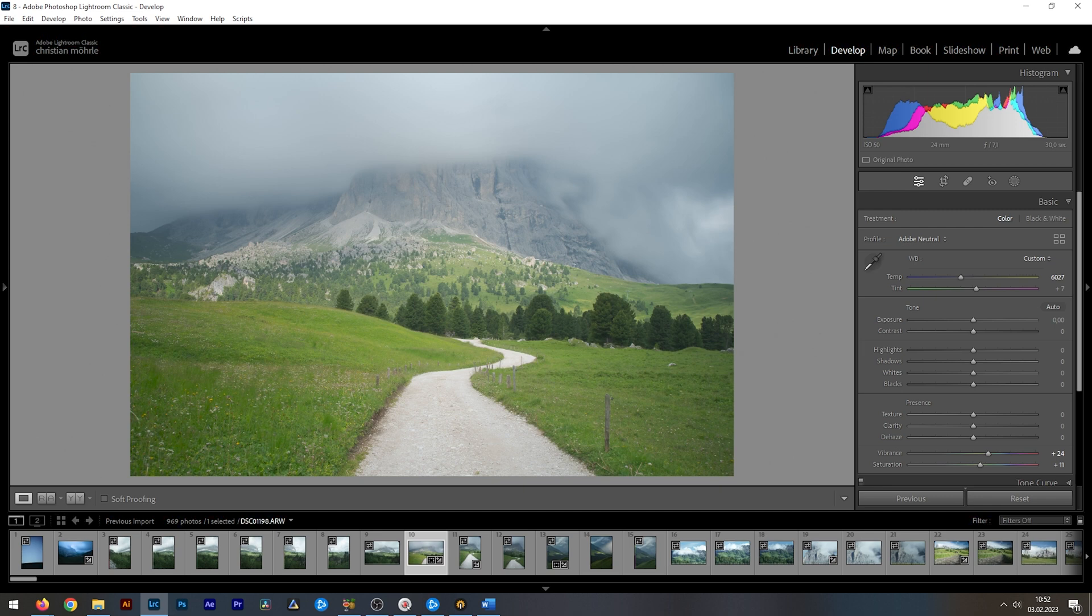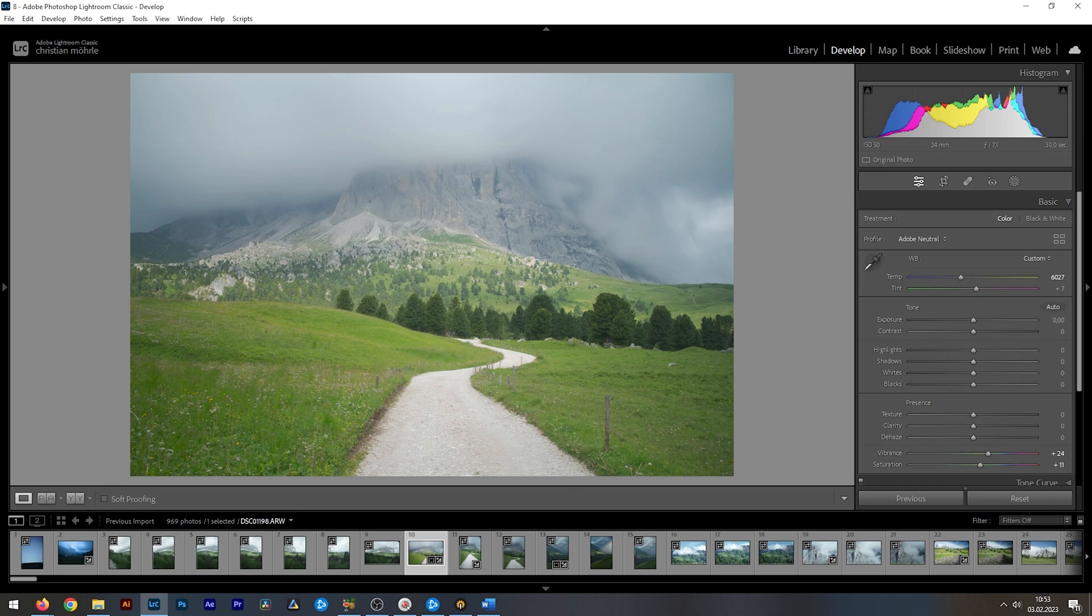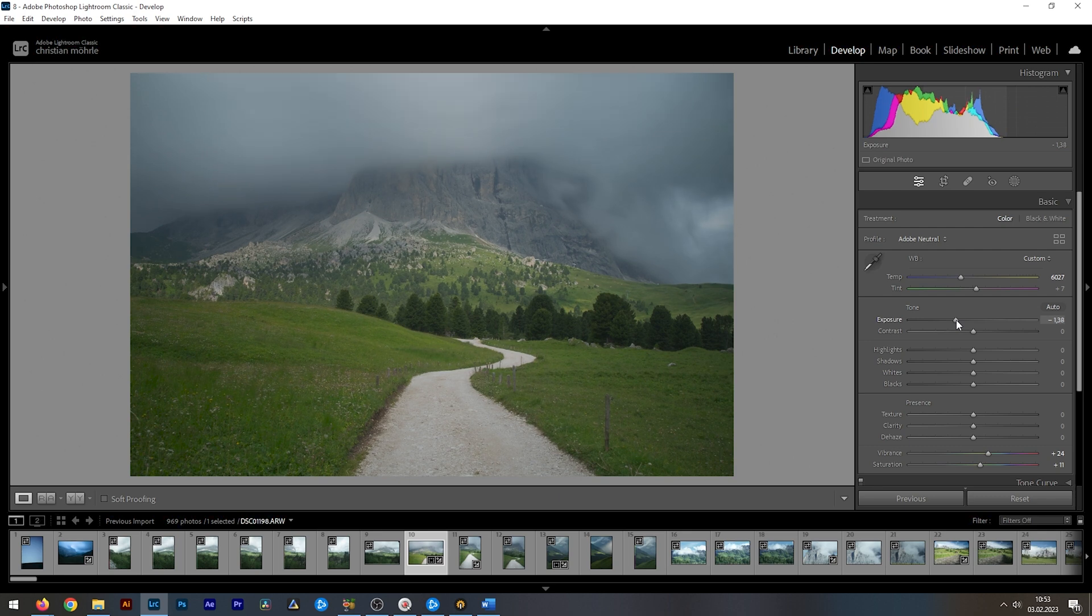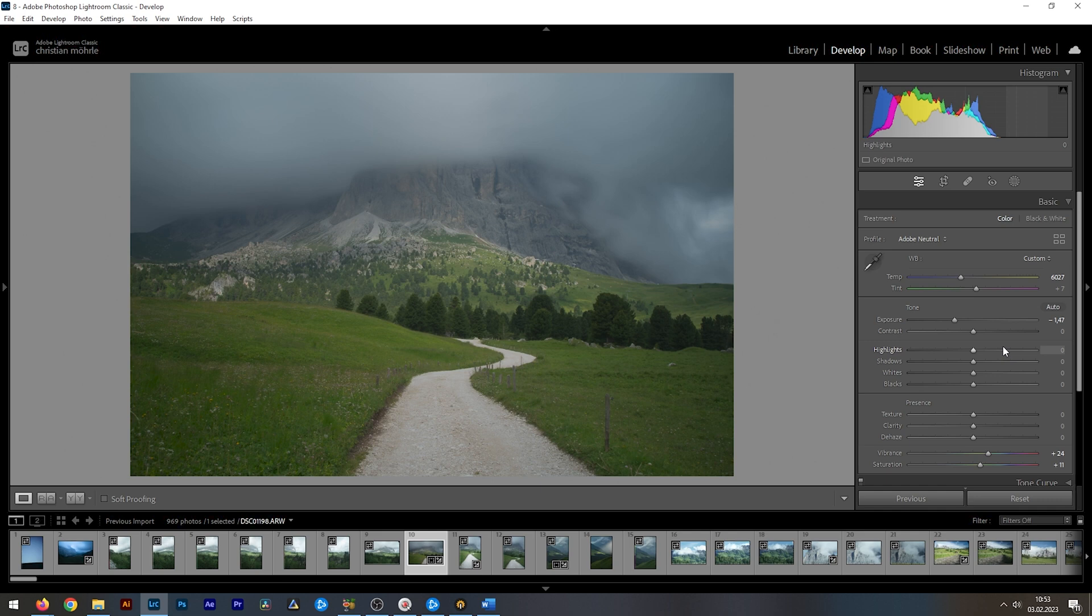This is my go-to method most of the time. Here, we're making use of the tone settings. First, I'm setting up the exposure, raising or lowering it depending on the image. In this case, I want to create a dark scene. So, let's lower the exposure.